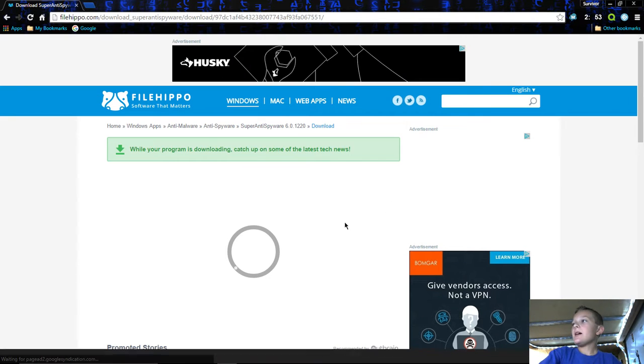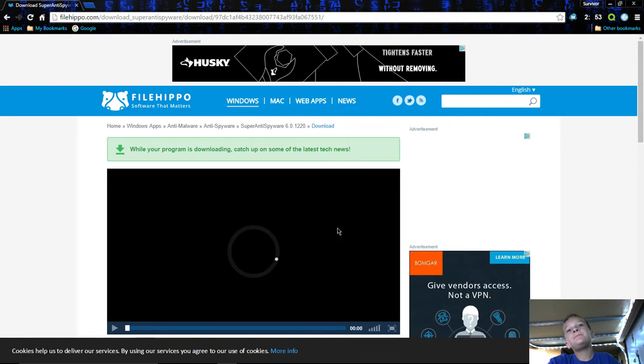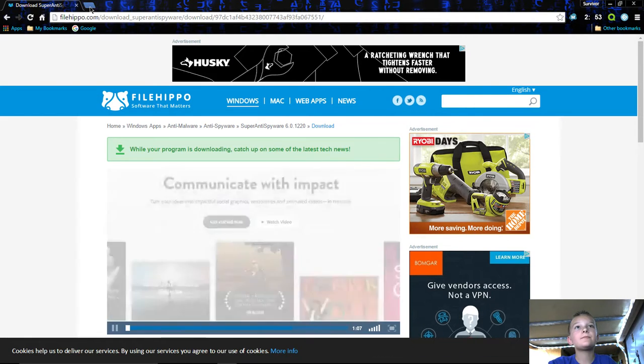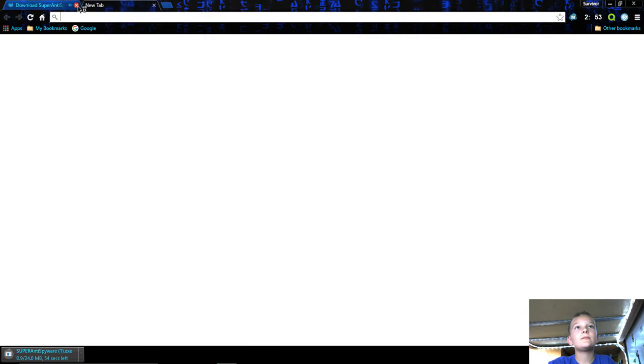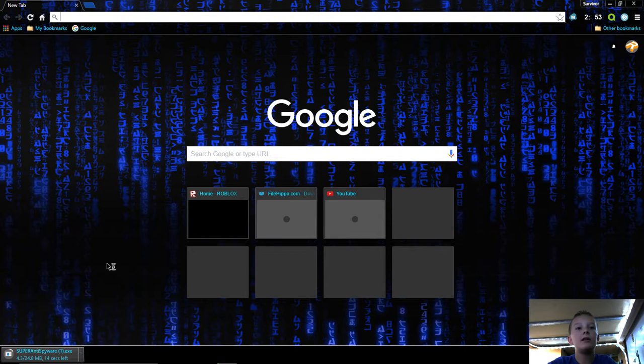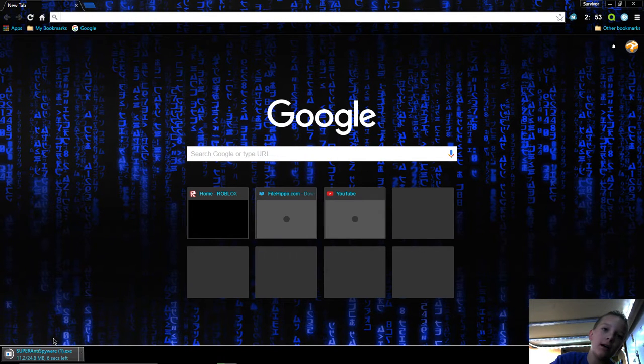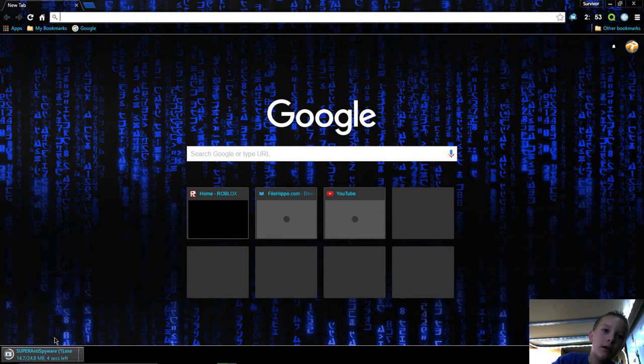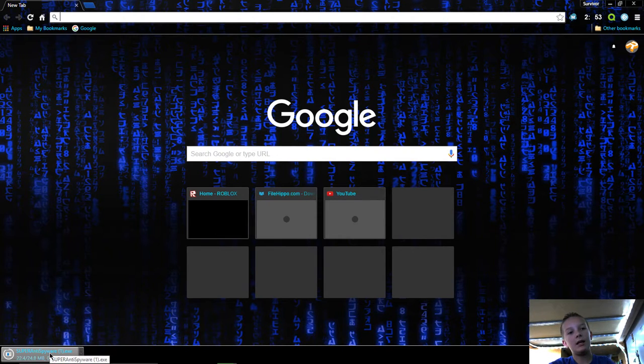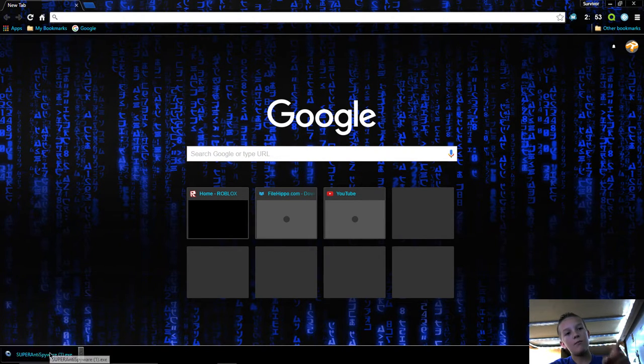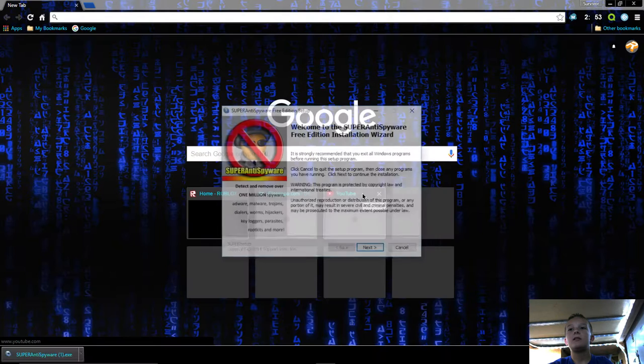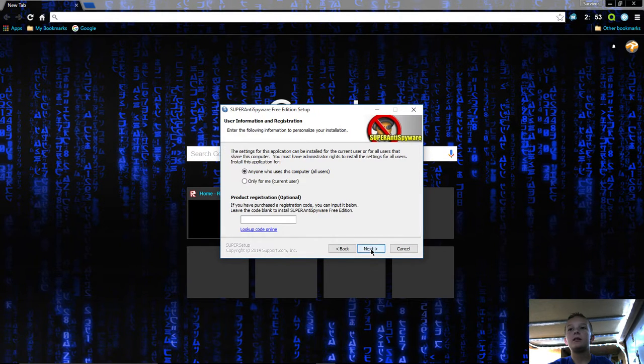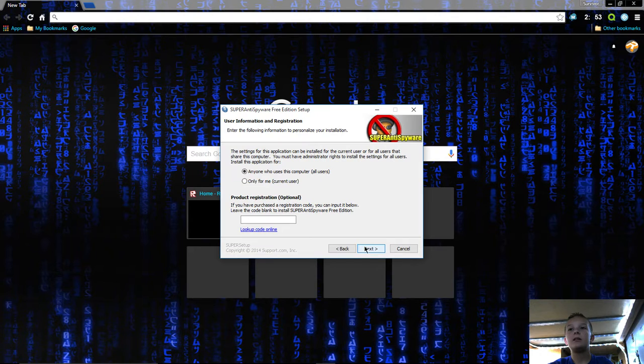This will start downloading again just like the other one. I don't want to watch any ads so I'm just going to click out. When it's done, you just click it.